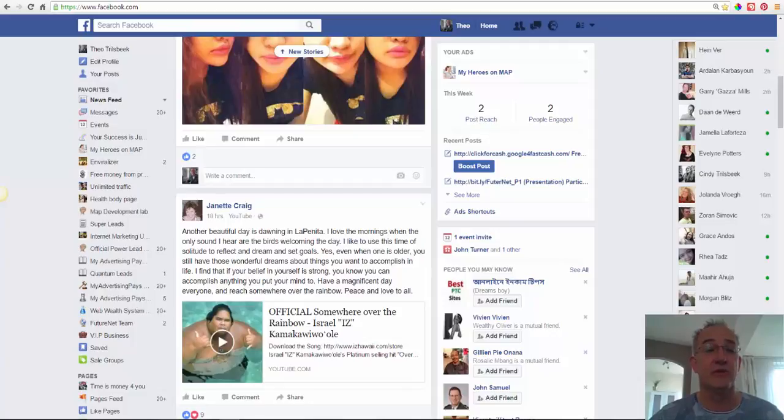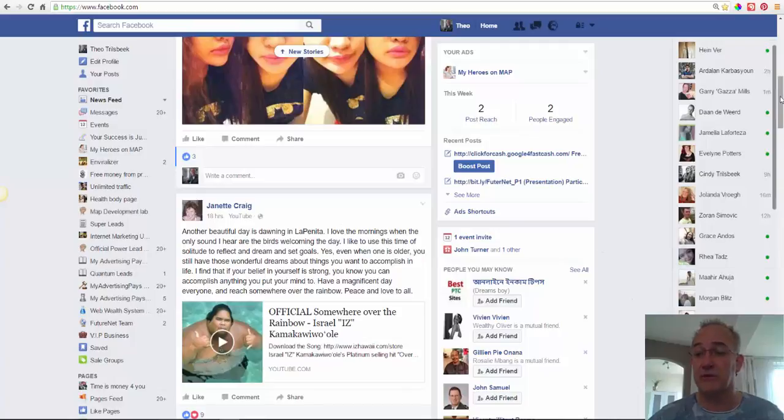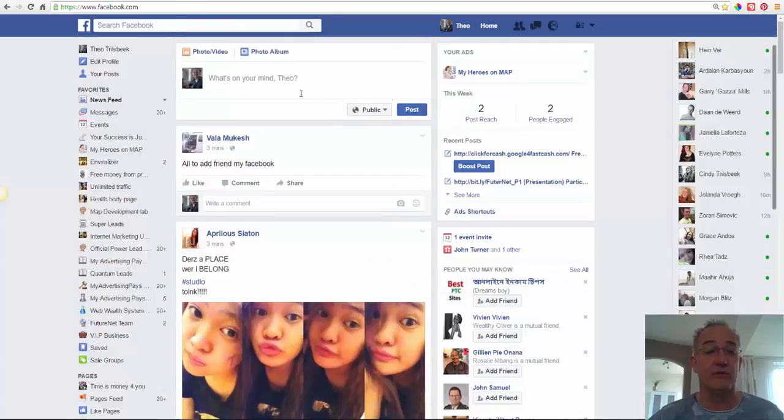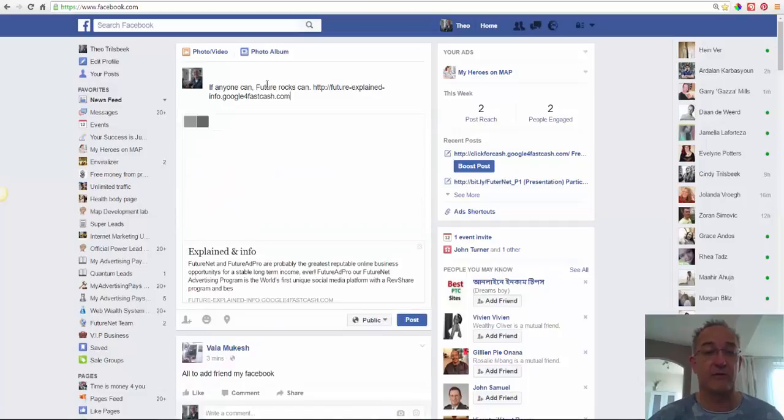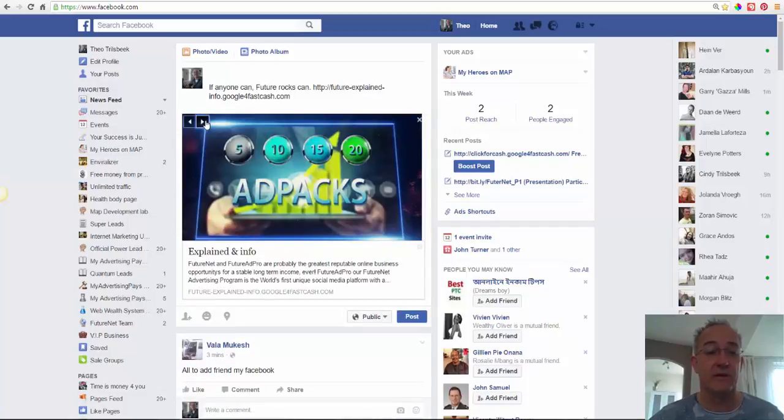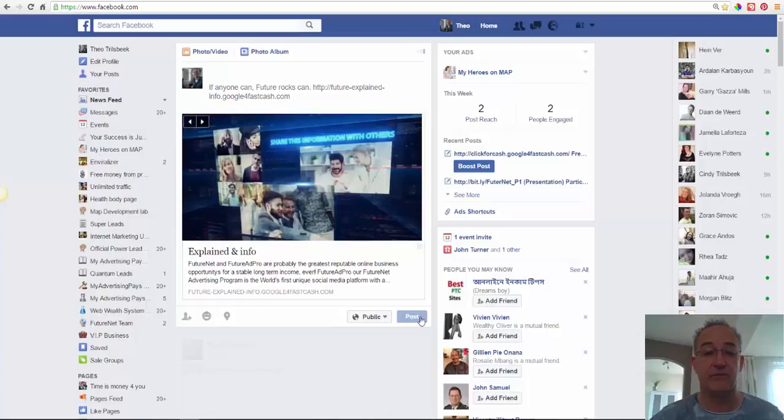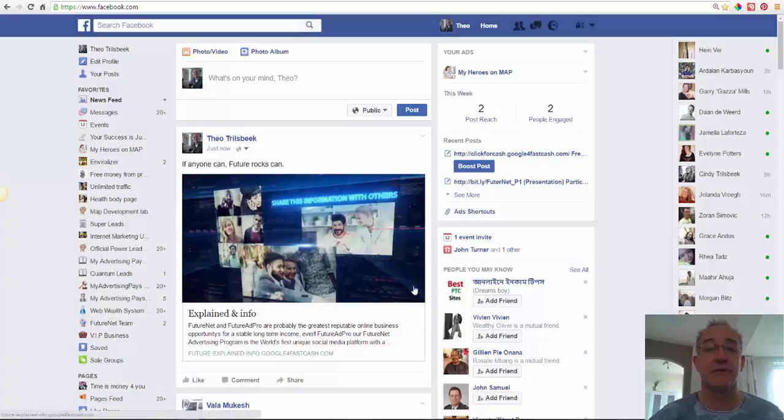I promote it on Facebook, so FutureNet is the future. I make this video to show you how to buy ad packs and how you can promote it. You just promote your URL in Facebook like this. Control V, take a picture, post, and you have made your ad on Facebook. Simple as that.